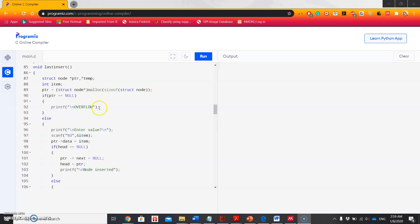Next is the void last insert, where we are adding an item at the end of the linked list. Again, we allocate memory for the new node, check the overflow condition, ask the user to enter the value, store that value into the data field, and then traverse to the last node.